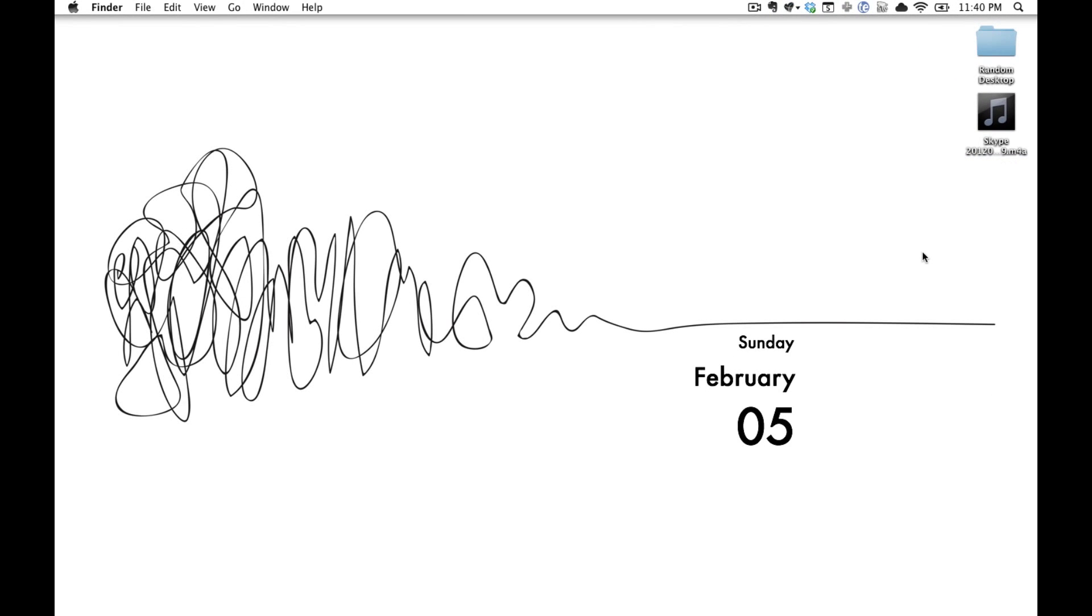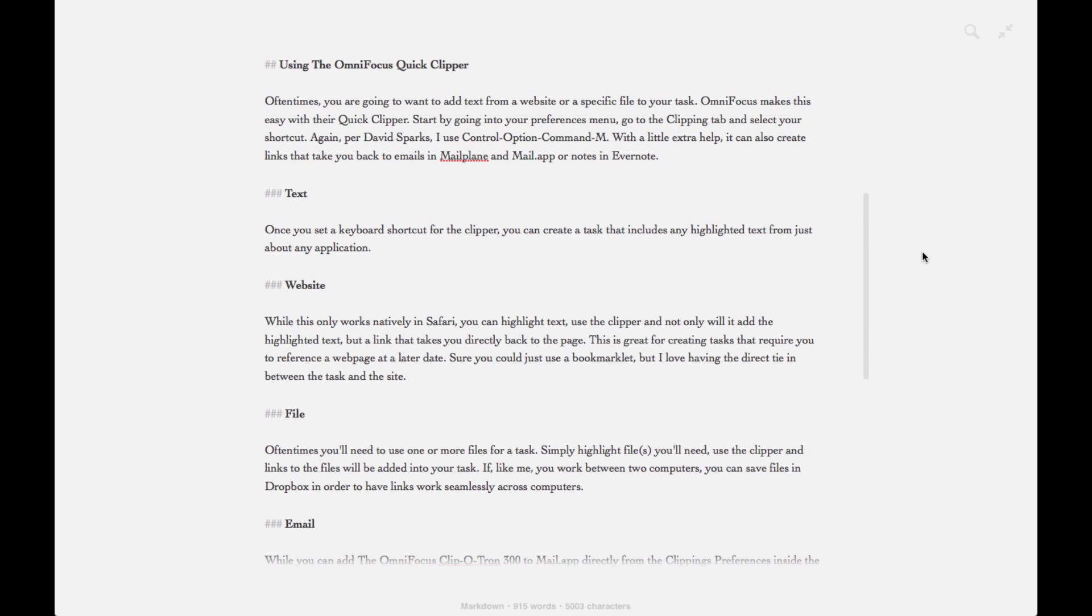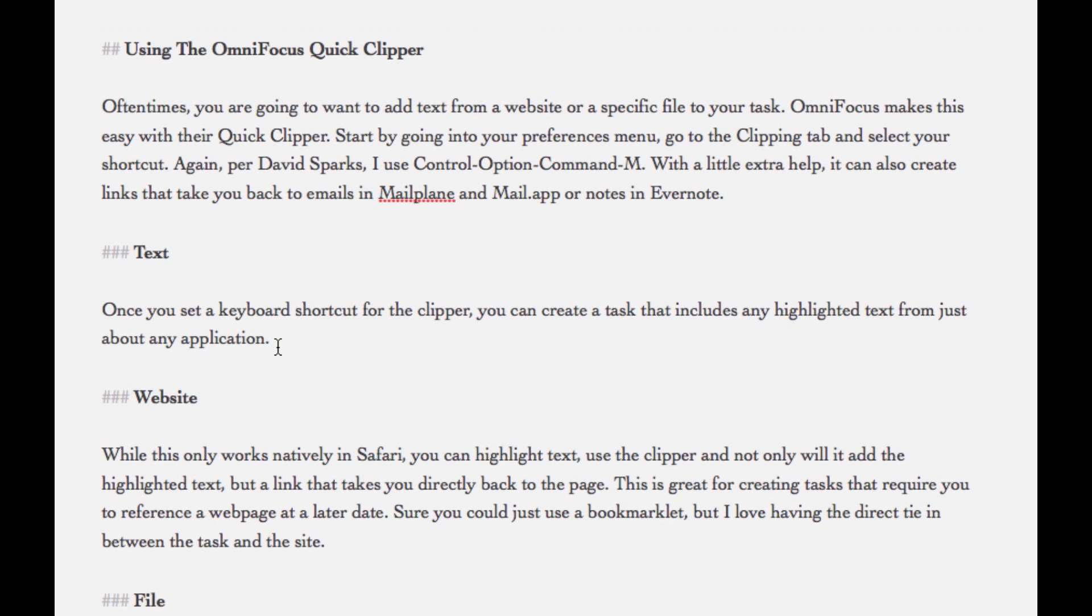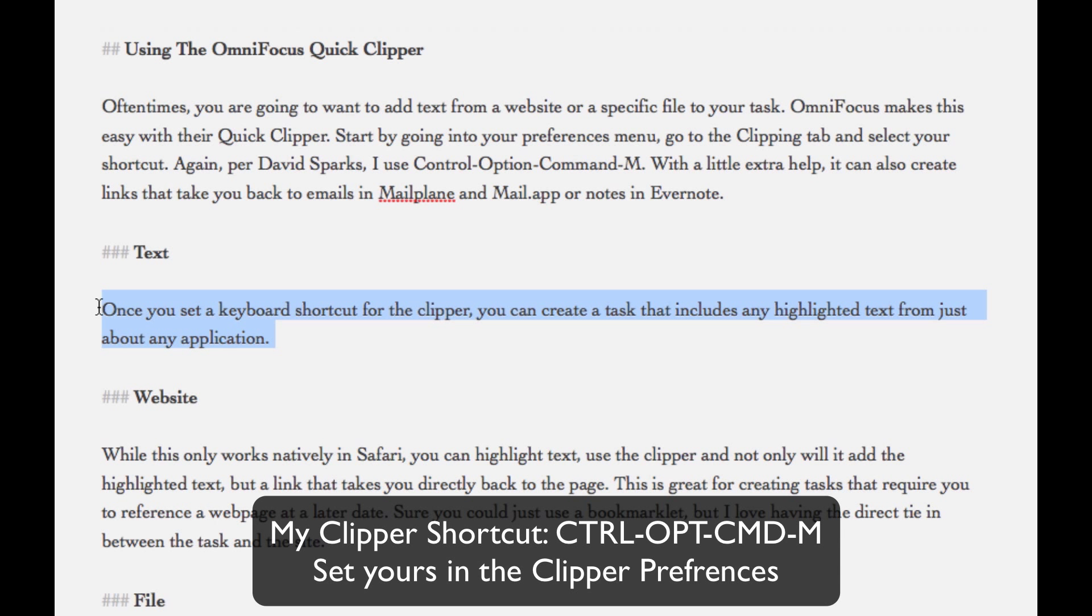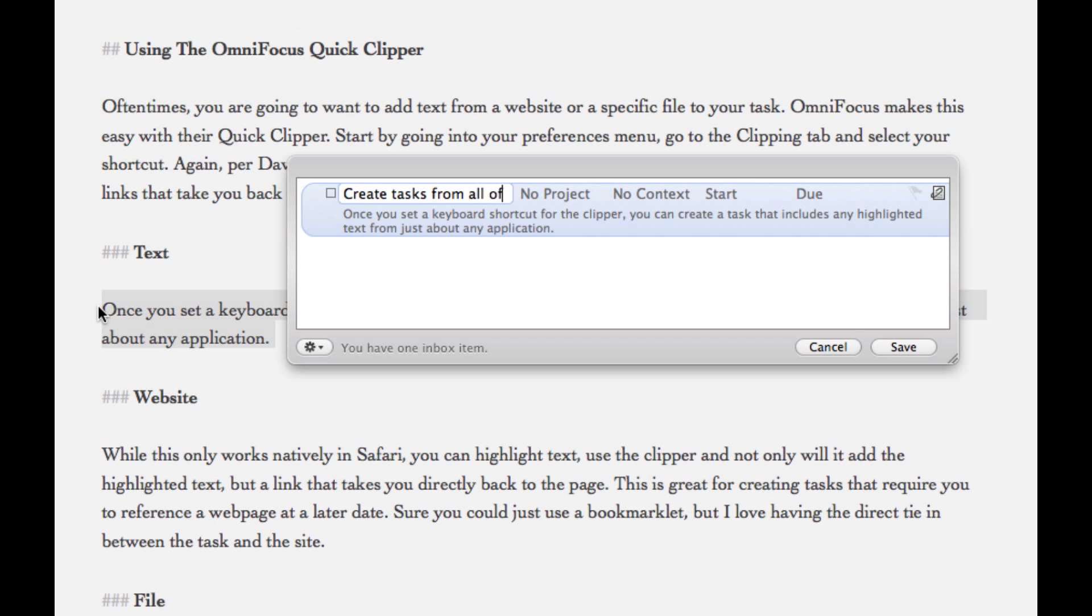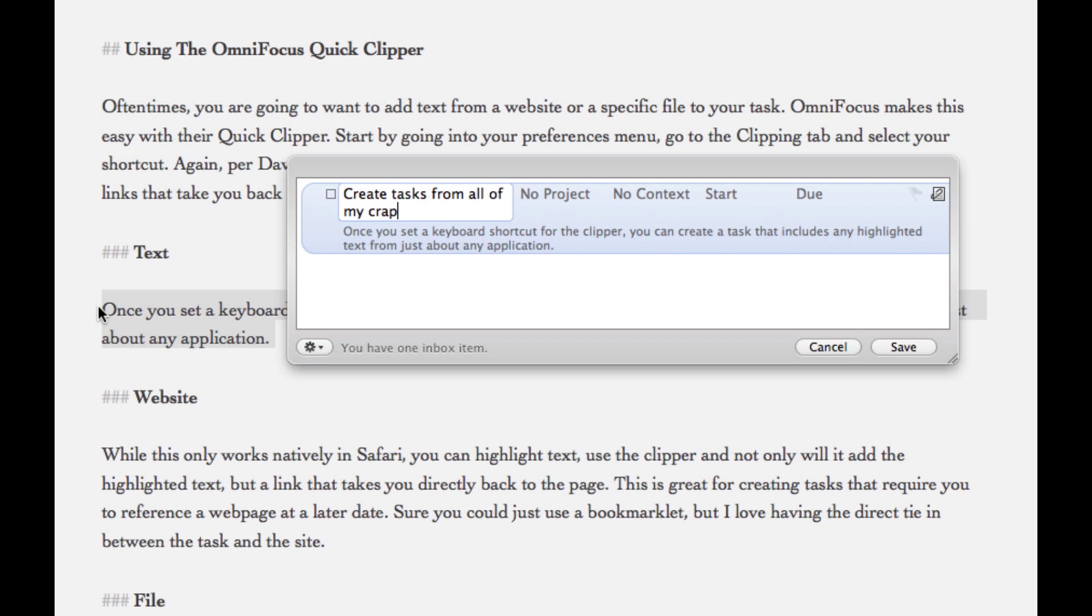We're going to head over to ByWord and we're going to start by highlighting the text we want to create a task for. From there instead of using the Quick Entry box we're going to use the OmniFocus Clipper. You can also just set this from the Preferences menu and as you'll see it creates a task just like before but in the Notes field it pre-populates with your highlighted text.